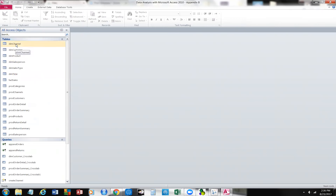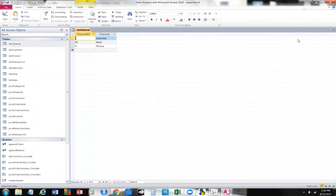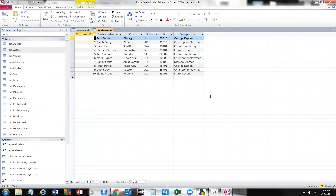Let's open up this dimension channel for just a moment and look at that table. You'll see it lists three channels — the marketing channels for this organization — via the internet, mail, or phone. We have another dimension table, and that's a customer — a list of our customers. When we have a series of dimensions put together — customer ID, city, state, zip, and salesperson — anytime we have a collection of those, we have a record. In this case we have 10 records.